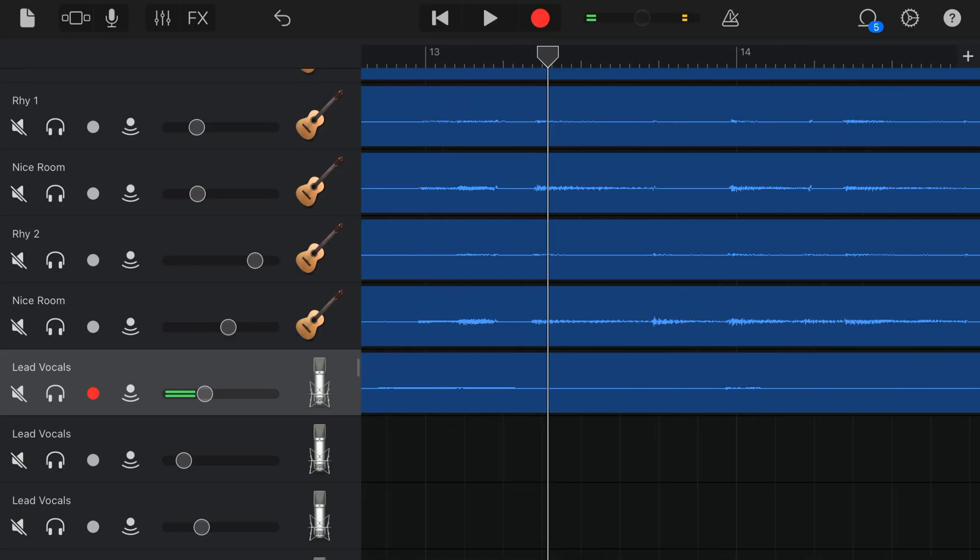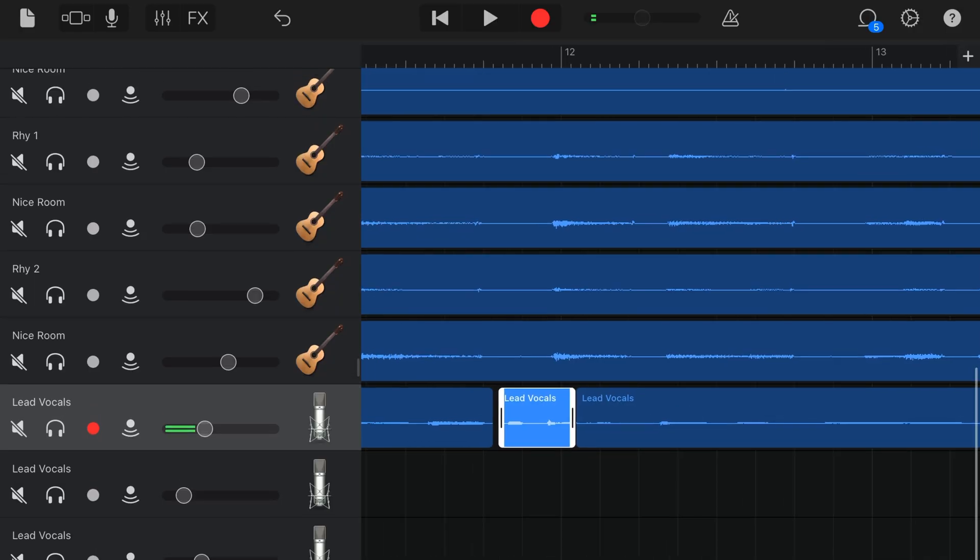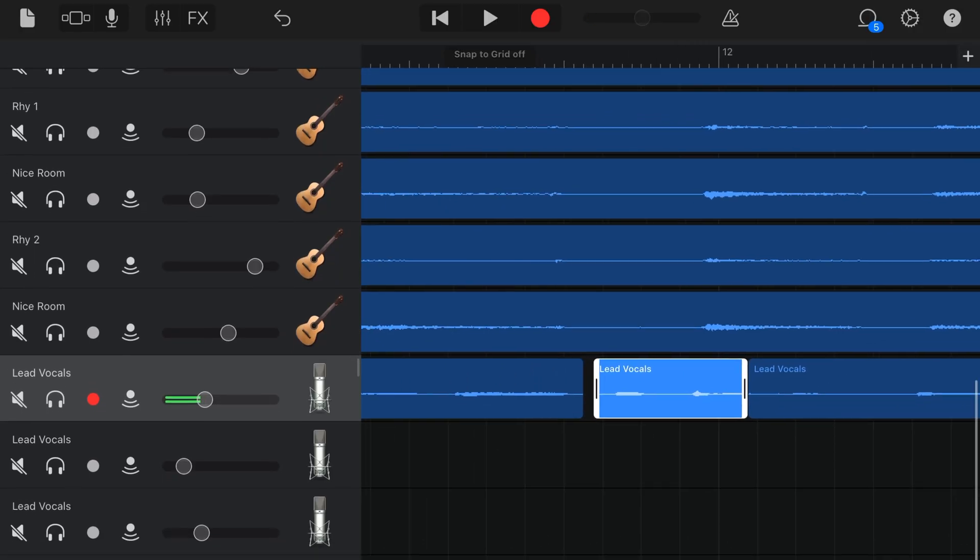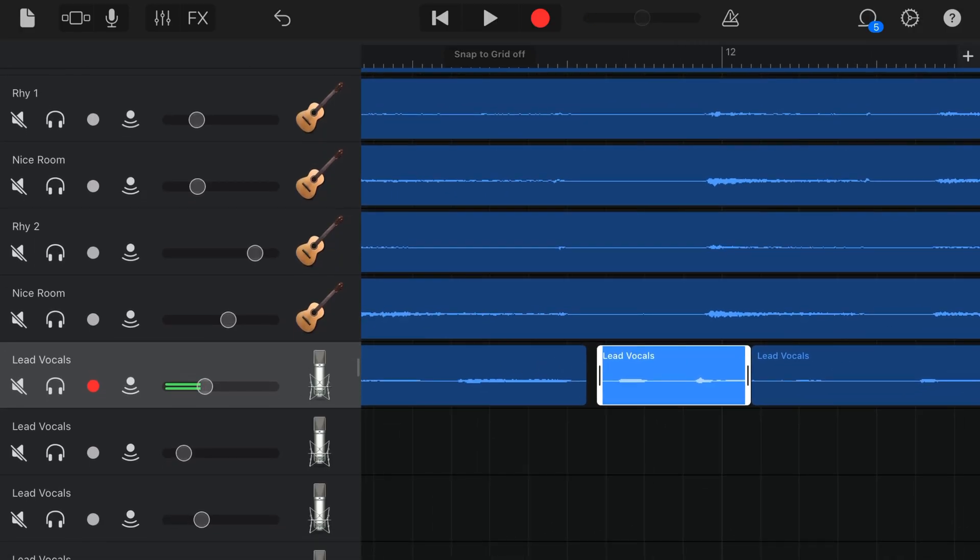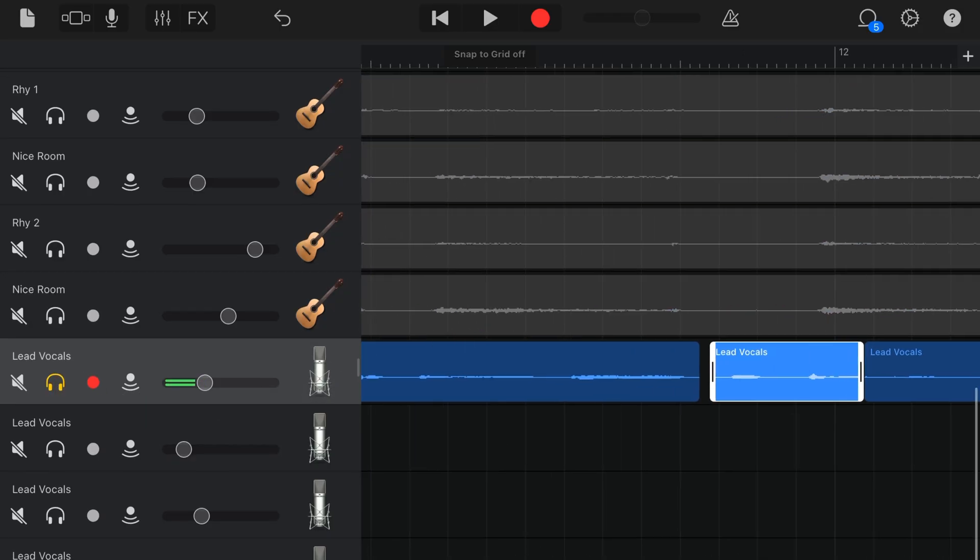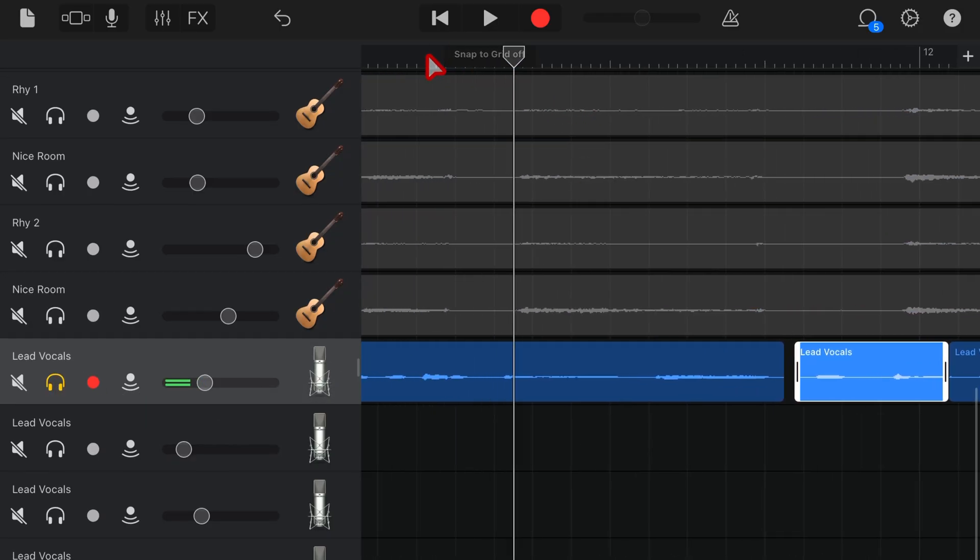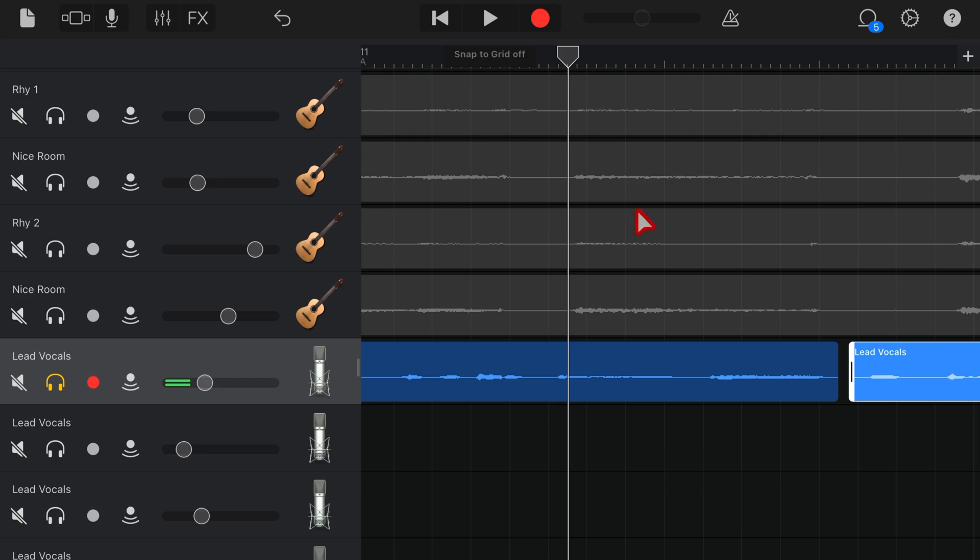Better, right? Yeah, you can hear that instead of it coming in a bit too early, it's all right. Now you might be thinking, but Johns, there's a gap. Well, when you play it back in isolation, you'll hear the gap. In the mix, you really don't hear it. Let's listen to it soloed.